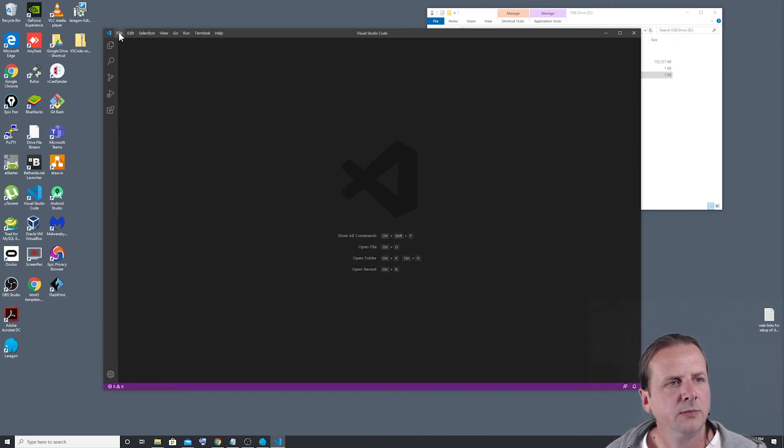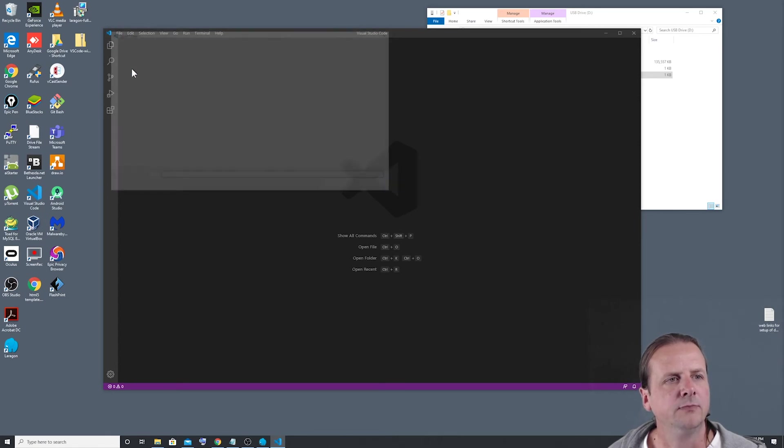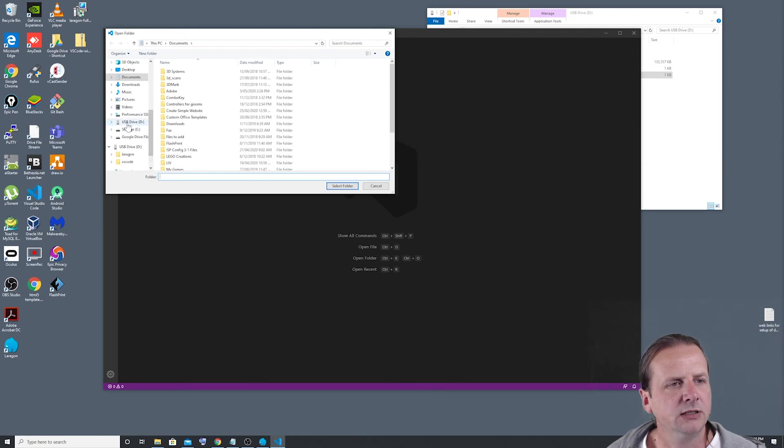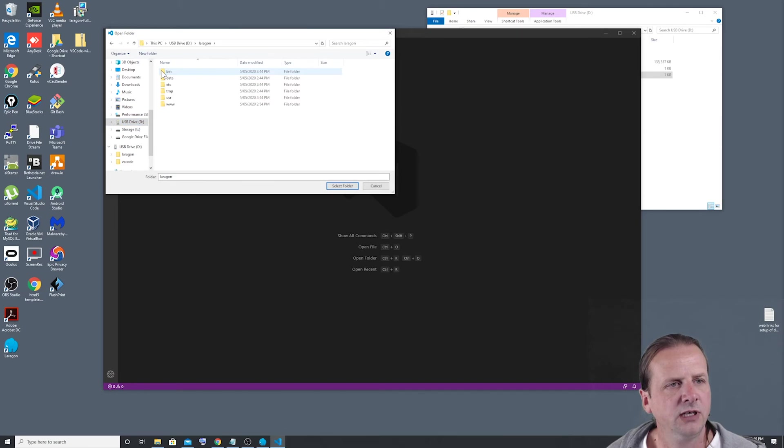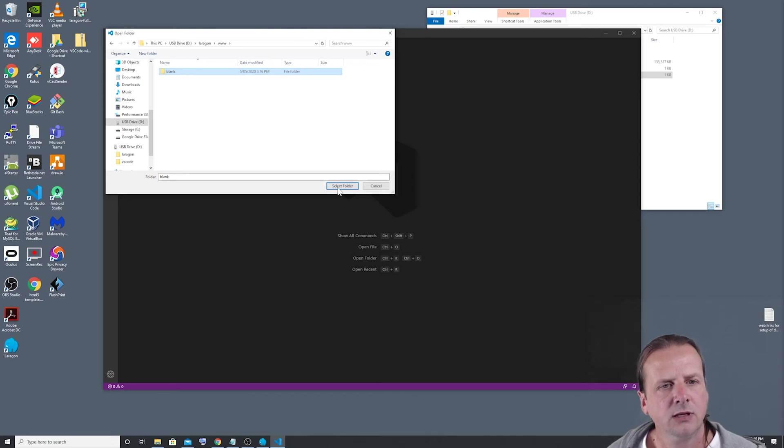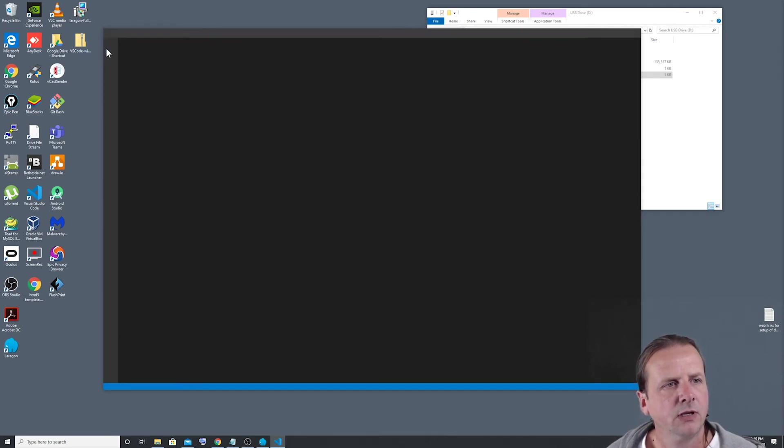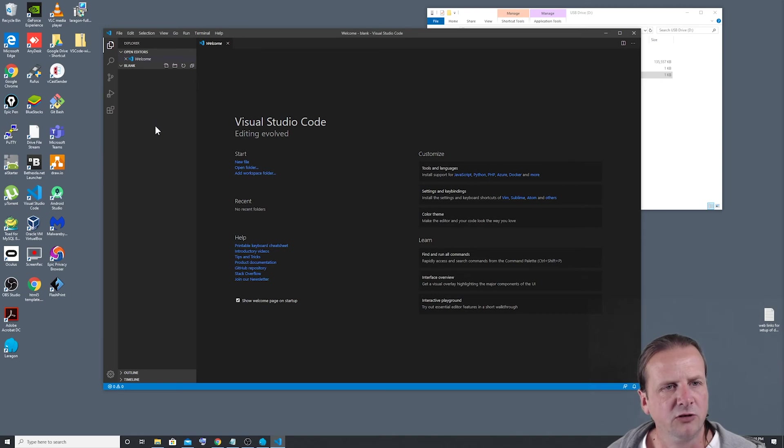And I'm going to go file and tell it to open a folder. Then we're just going to go to our USB drive, go into our Laragon folder, into our www and click to highlight our blank and then select folder.